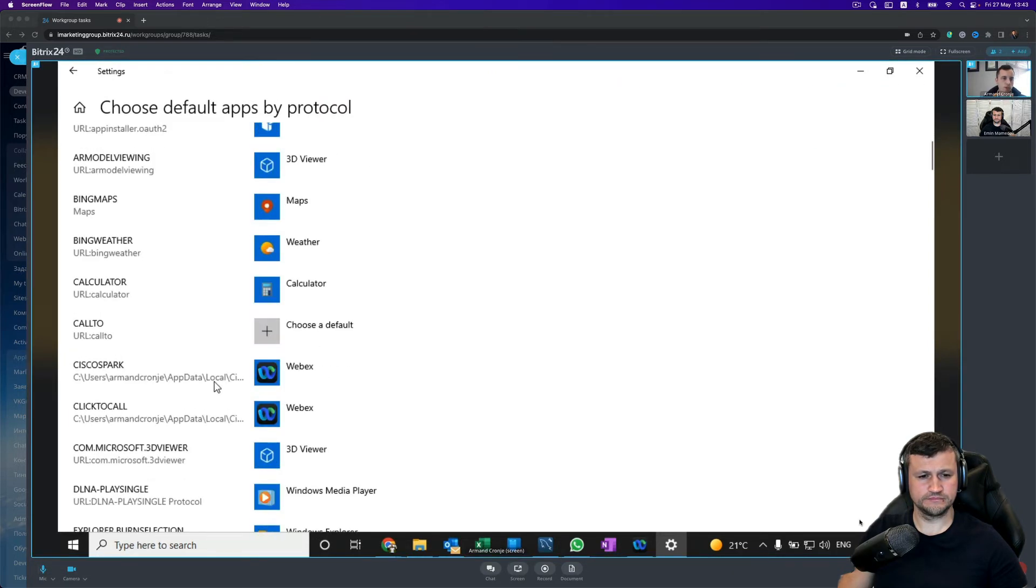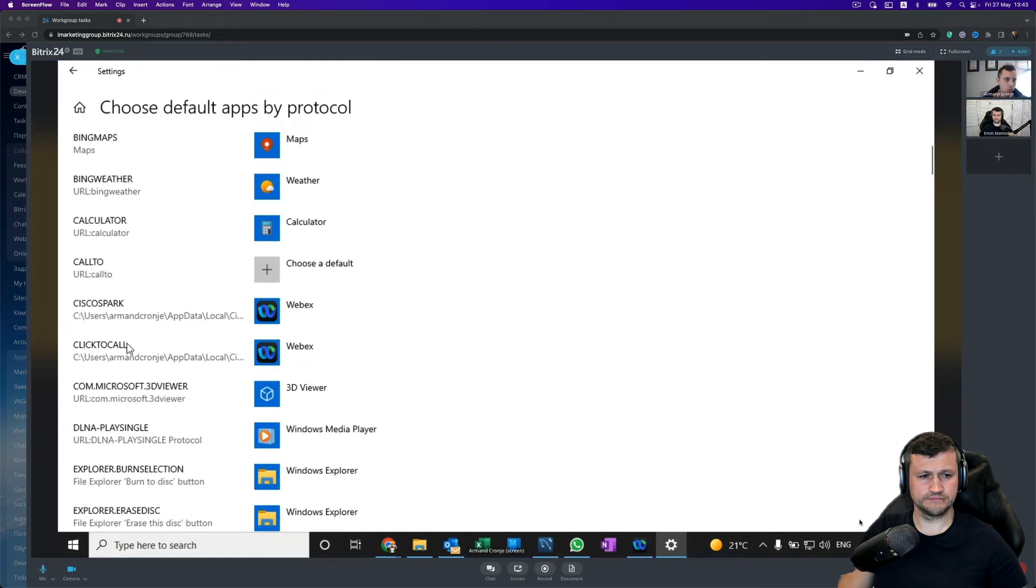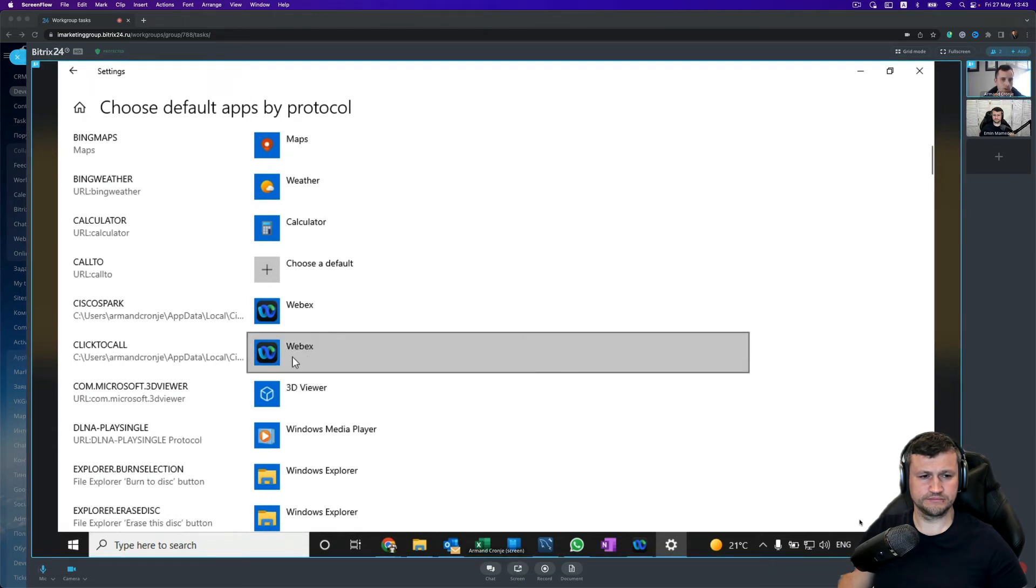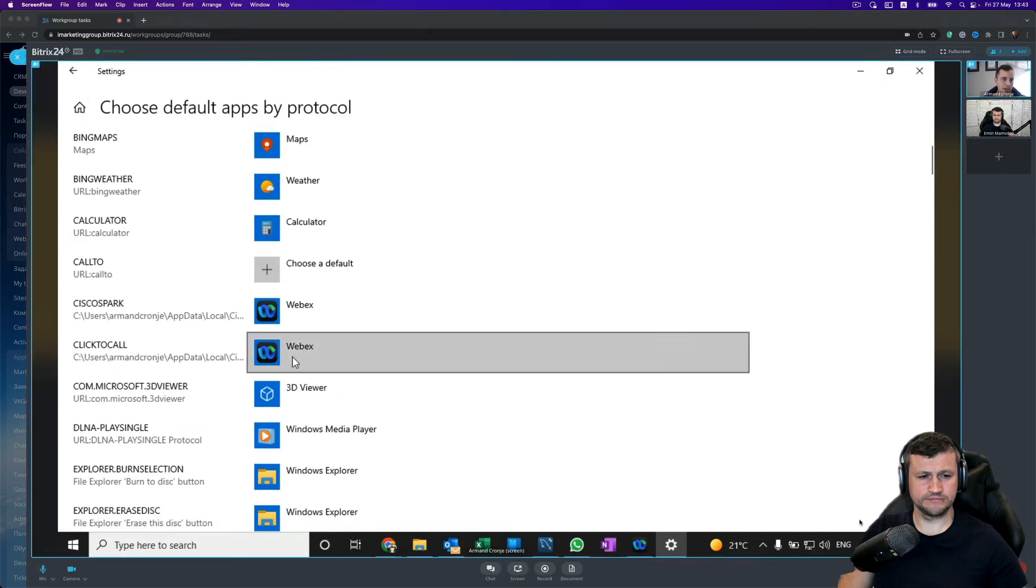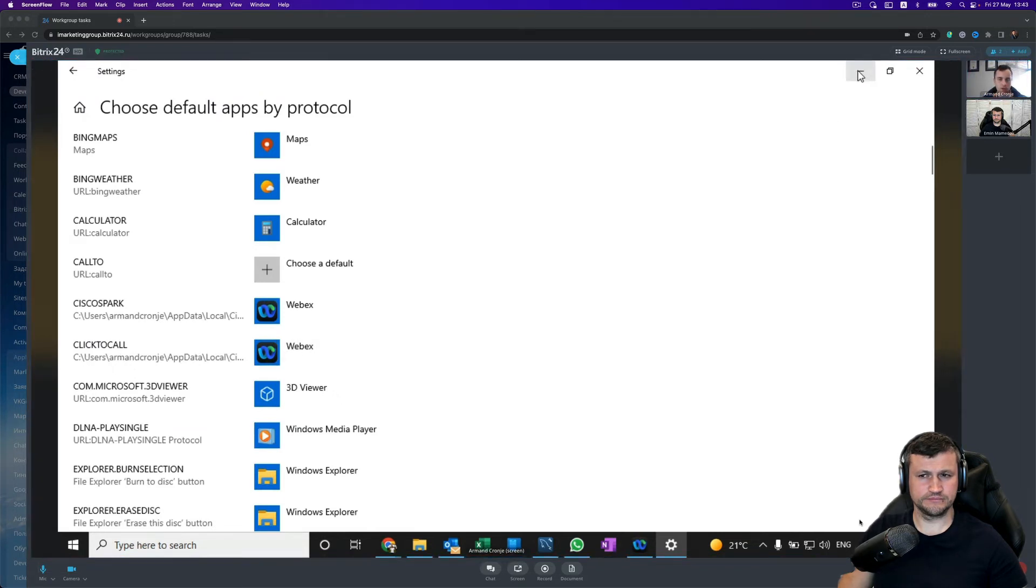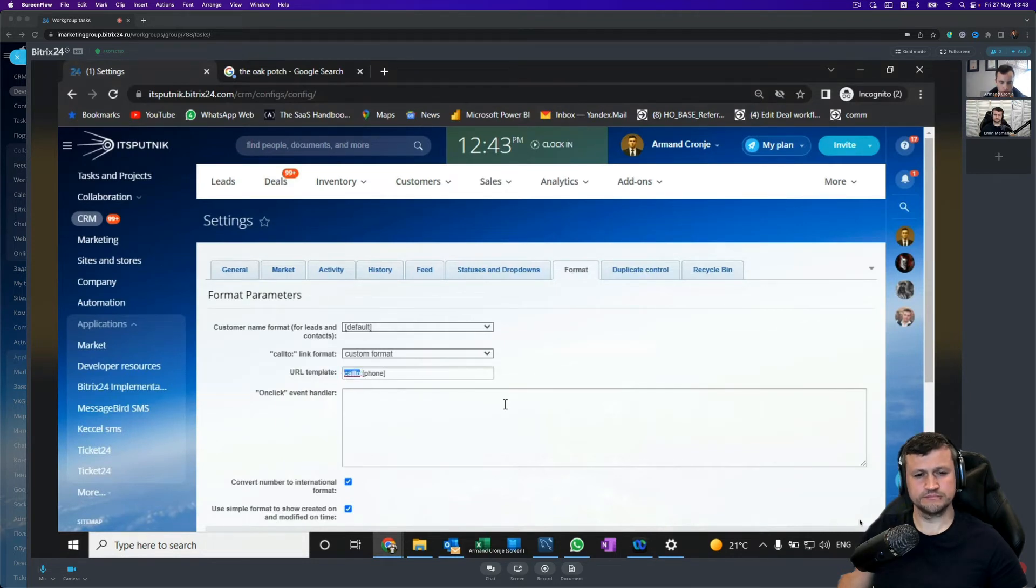So for example, the Click to Call protocol is linked to my Webex softphone, so I need that protocol inside of Bitrix to activate my Webex softphone. So if we change our current Call To to the Click